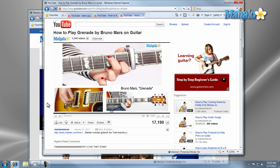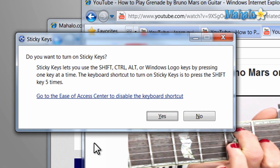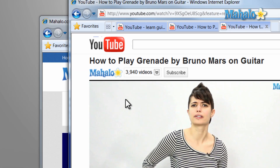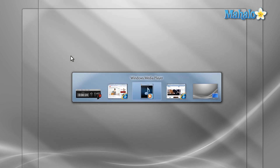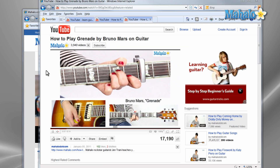For instance, I can press the Alt plus Tab shortcut with Sticky Keys by hitting Shift five times in a row and then pressing Alt then Tab separately.